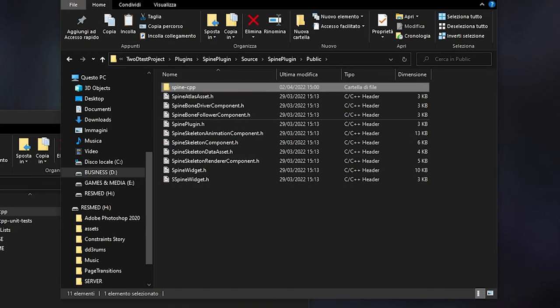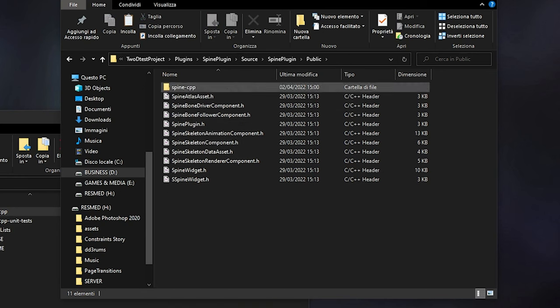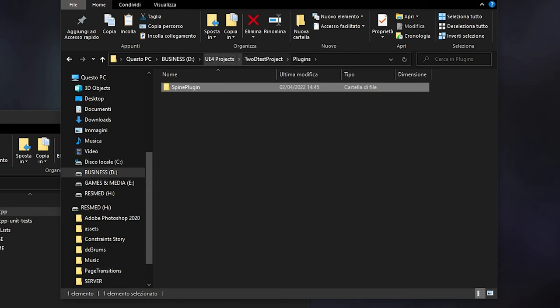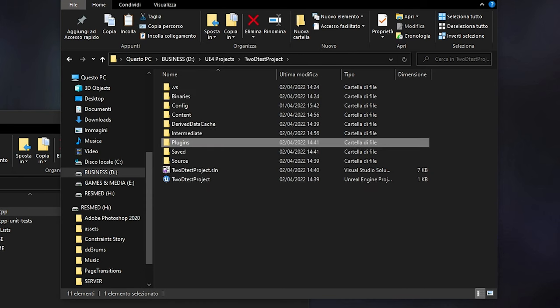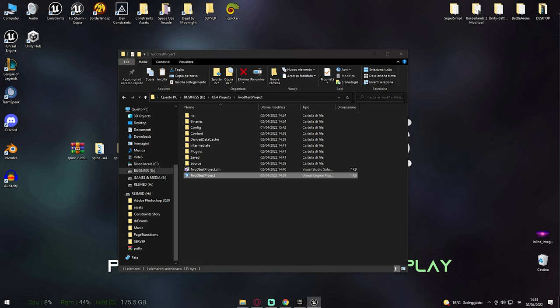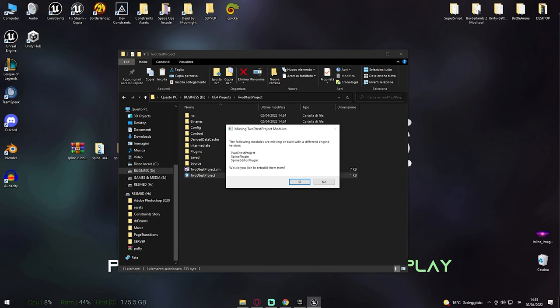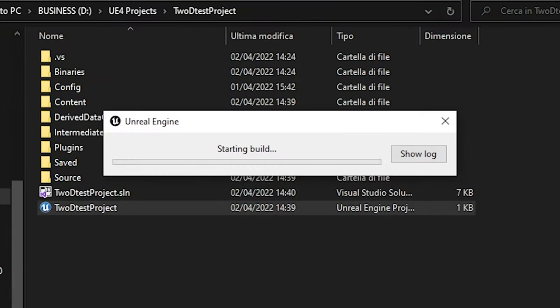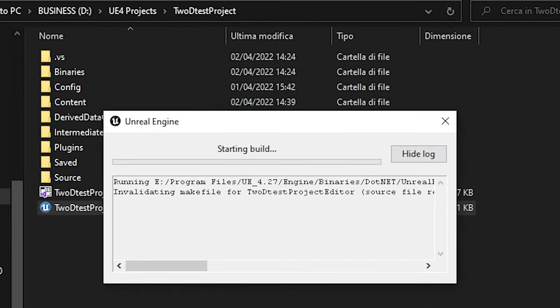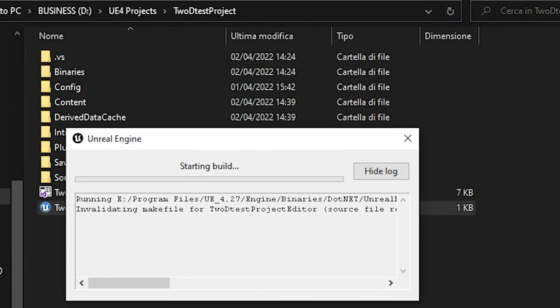Everything is pretty done here, and we can now go back and open up our project. When opening our project, you will notice that it will ask you to compile. Just hit yes and let it do its thing.